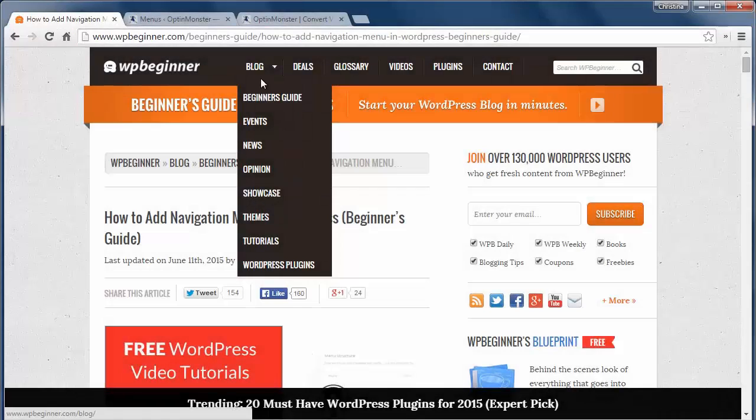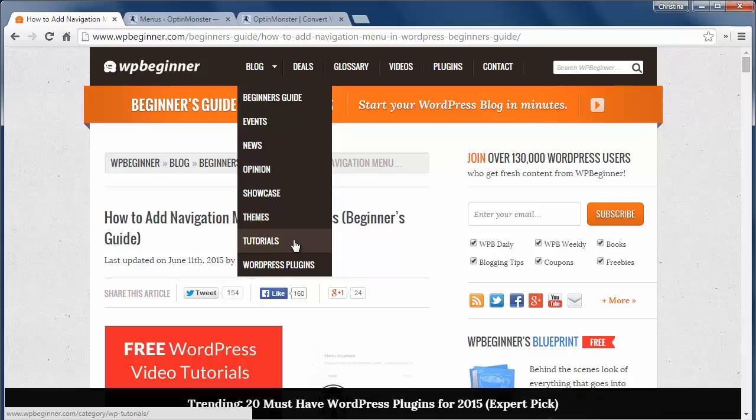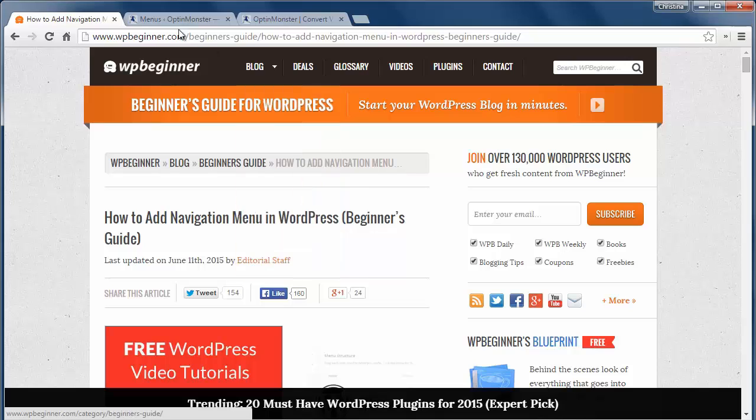For instance, at WPBeginner we have all these categories under our blog that you can click on and go straight to articles about tutorials or WordPress plugins.